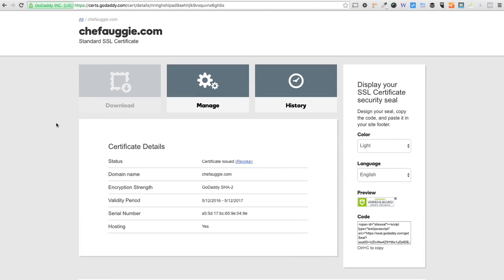I hope this was helpful, guys. If you have any questions or any challenges setting up an SSL Certificate with GoDaddy, please leave your comments below.